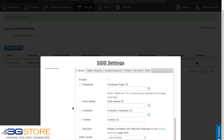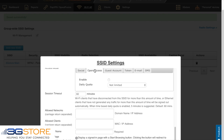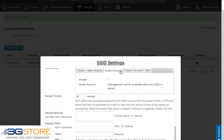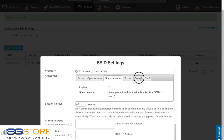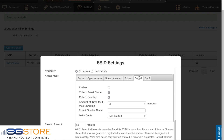With captive portal enabled, we now have a number of different ways we can configure our access point. Social lets us log in through things like Facebook and LinkedIn. Open Access means that anybody can connect to the network without any type of authentication. Guest Account lets you create or upload a CSV file with different usernames and passwords.